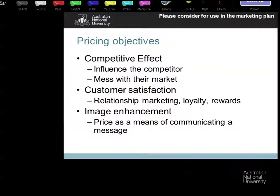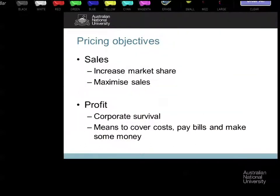The first two objectives — sales and profit — should be used in the plan. You should be thinking: why am I having this plan? I want growth, therefore I need sales; or I want ongoing survival, therefore I need profit.